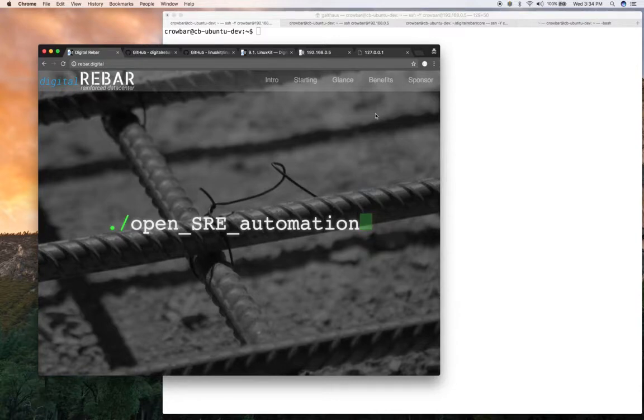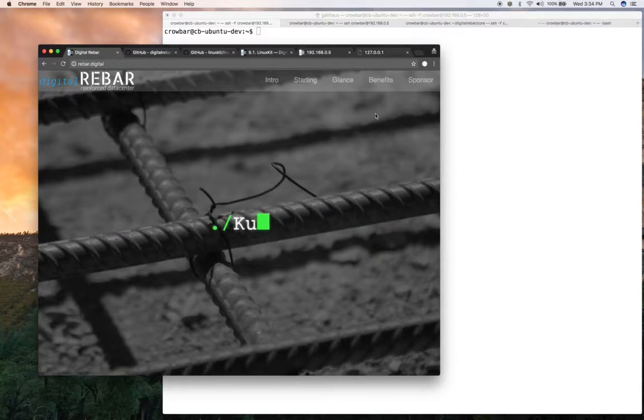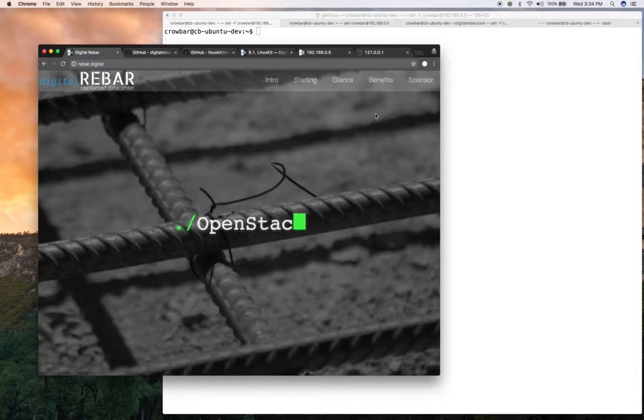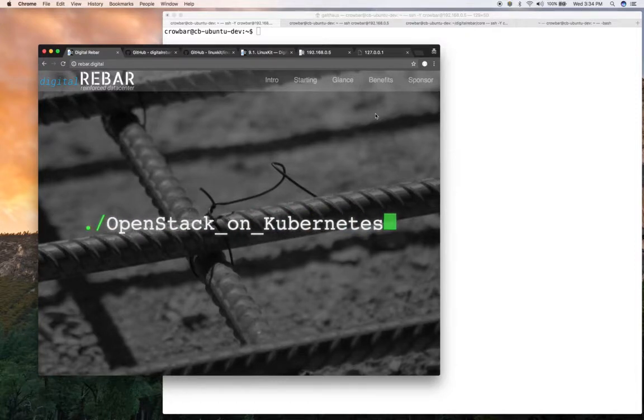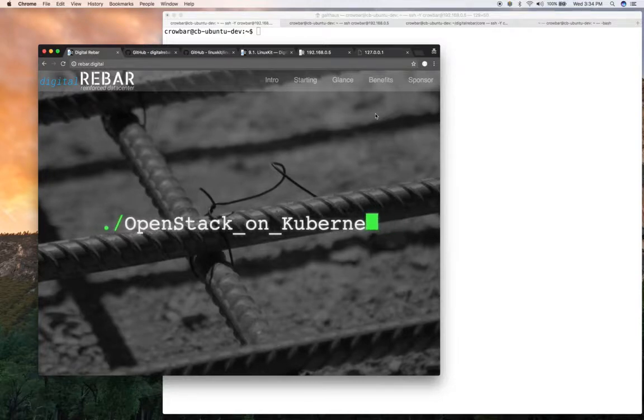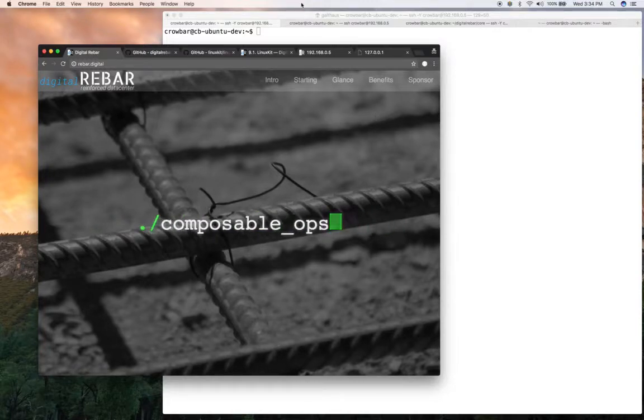Today I want to show using DR provision to deploy LinuxKit from Docker. They're a mutable operating system that's for running containers. So why don't we get started?